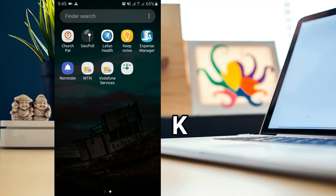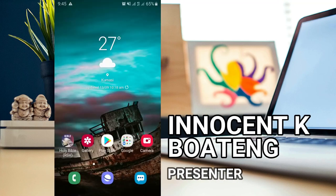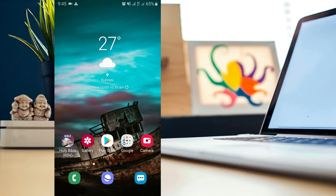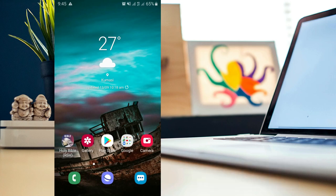Hey everybody, it's Innocent here and here are my top five apps of the month of September that you might want to try. Before we dive into the video, please don't forget to hit the subscribe button and turn on the notification bell so that anytime I post, you'll be the first person to see it. Without any further ado, let's jump right into the video.